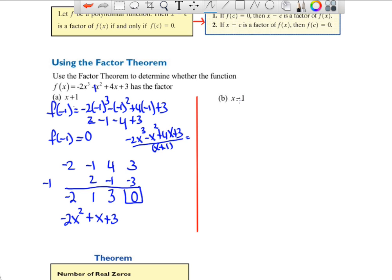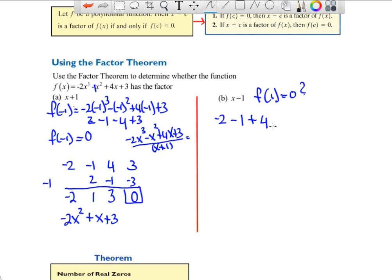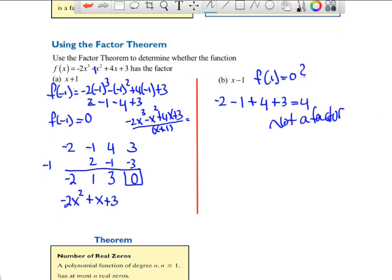How about (x − 1)? If that's a factor, then f(1) should be 0. Checking: −2(1)³ − (1)² + 4(1) + 3 = −2 − 1 + 4 + 3 = 4. That's not 0, so x − 1 is not a factor.